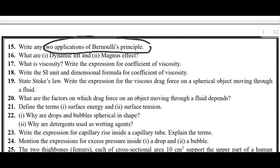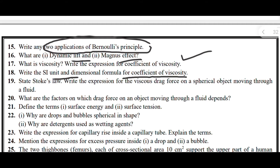Next, write any two applications of Bernoulli's principle. Next, what are dynamic lift and Magnus effect? Next, what is viscosity — write the expression for coefficient of viscosity. Next, write the SI unit and dimensional formula of coefficient of viscosity. Next, state Stokes' law and write the expression for viscous drag force on a spherical object moving through a fluid.